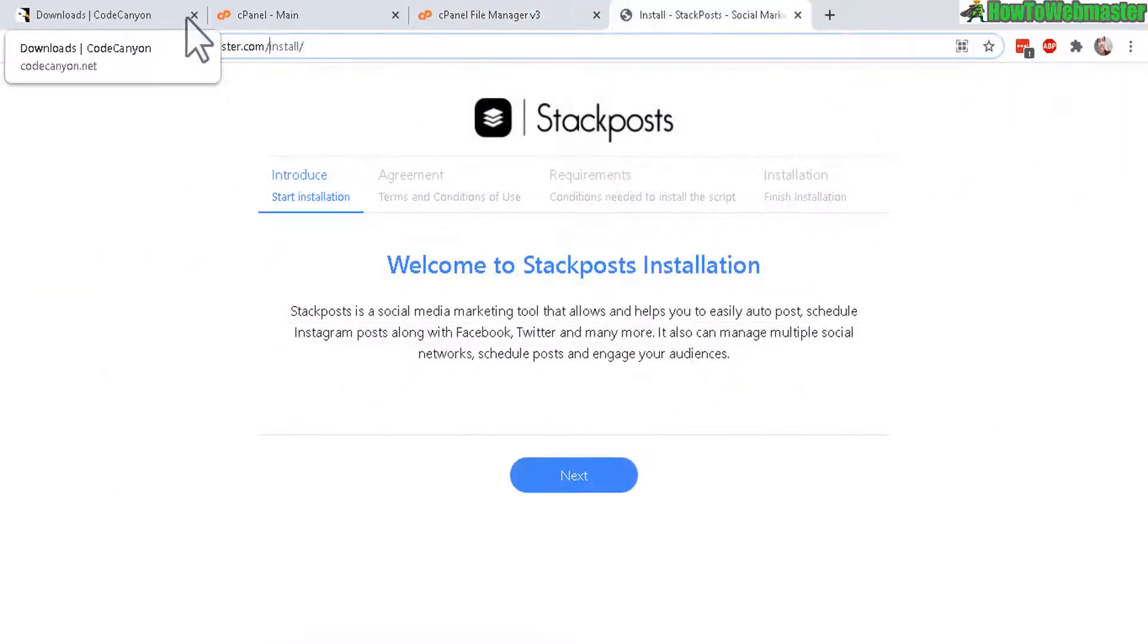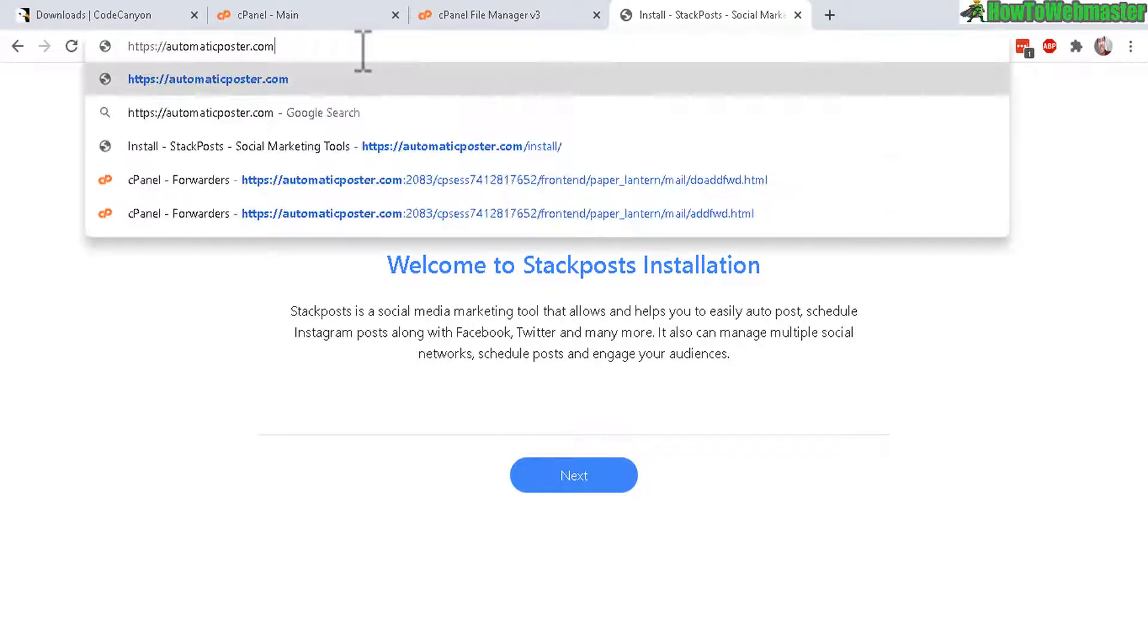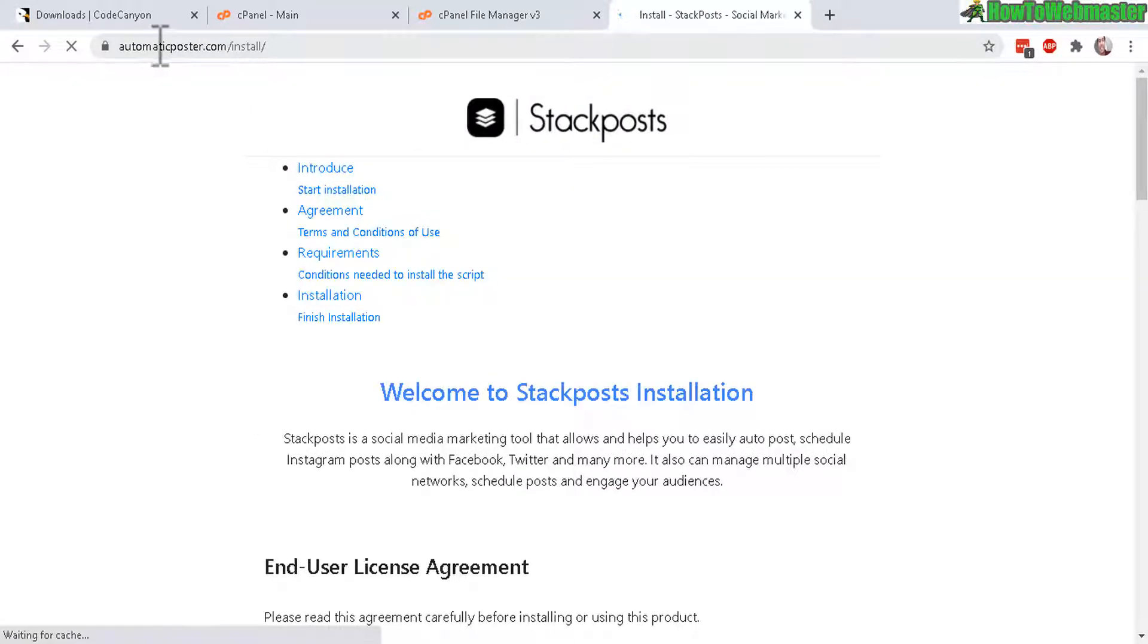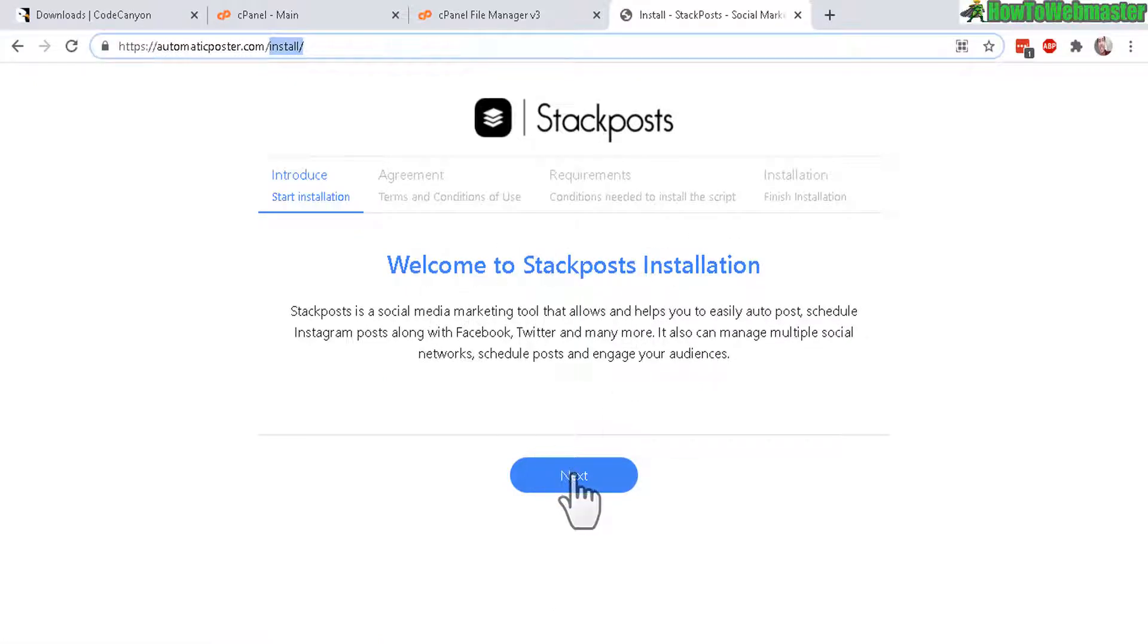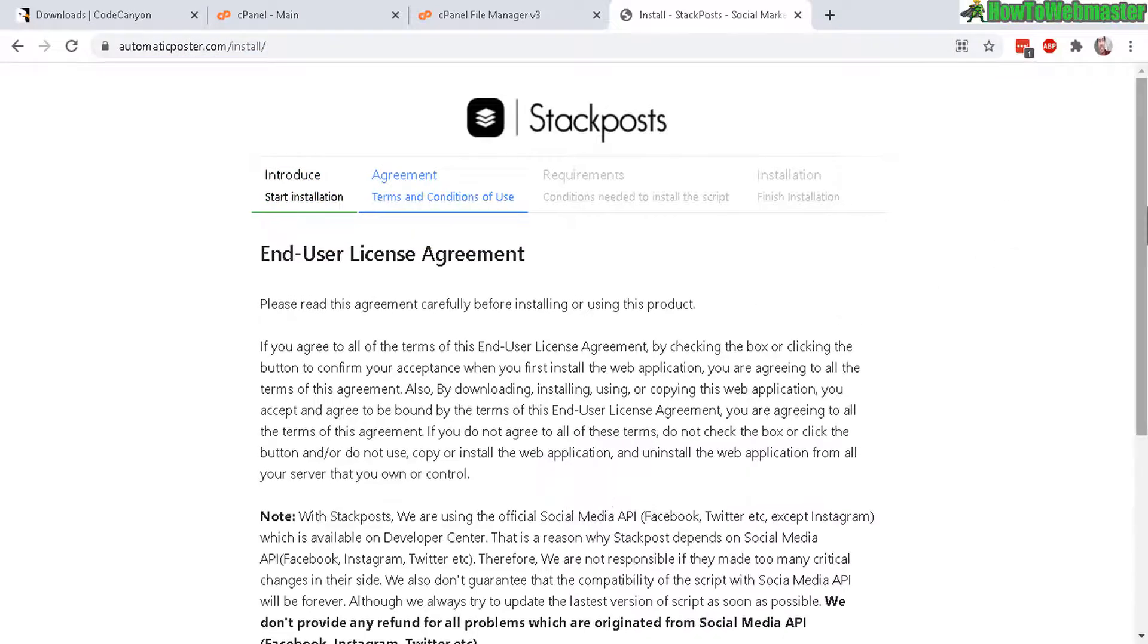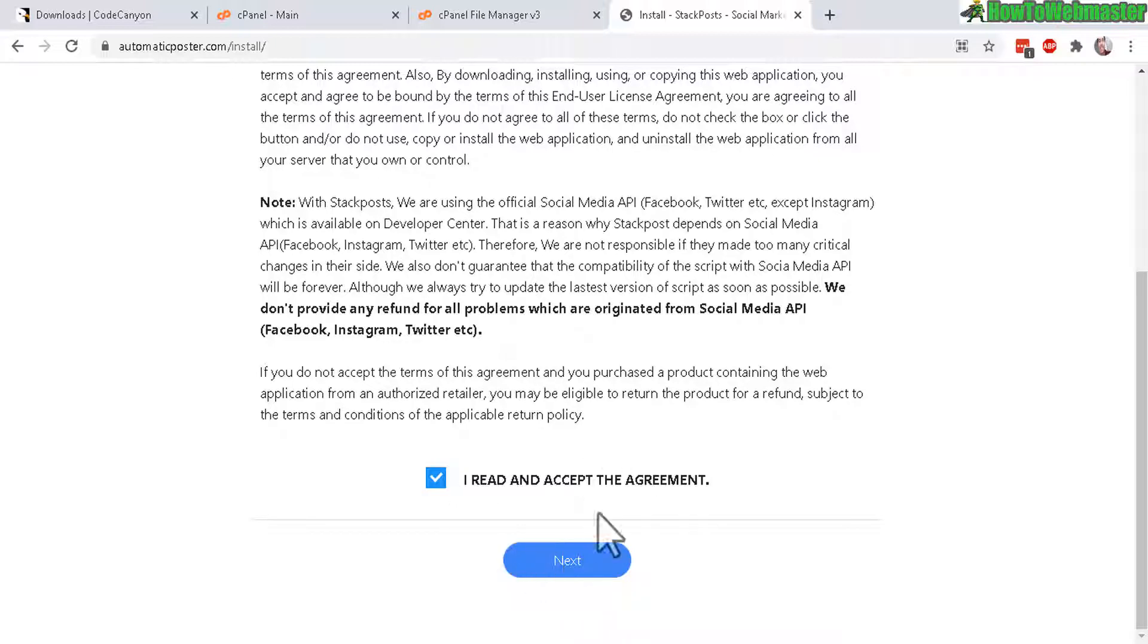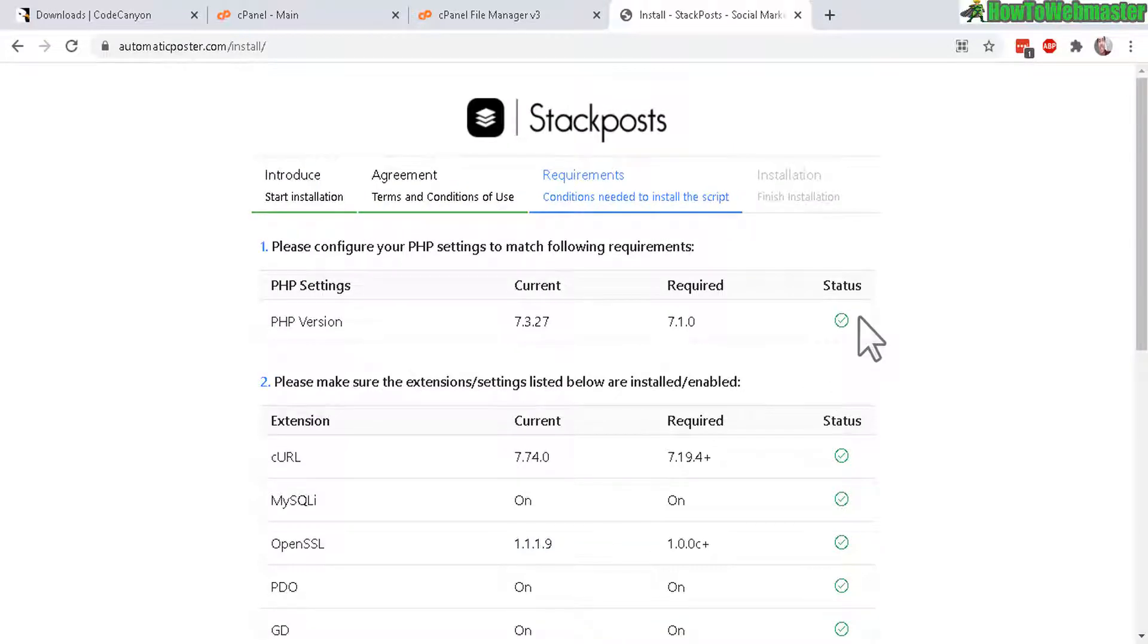Now visit your website. Alrighty, here's my website. AutomaticPoster.com followed by the slash with the install folder. And as a matter of fact, if you just go to the main domain or the main website, it automatically redirects to the install folder anyways. So here welcome to the installation. Let's click on next. And then just read the user agreement. And then I accept the agreement. Click on next.